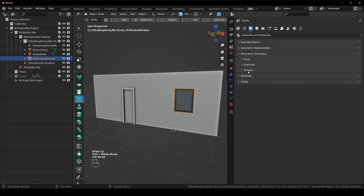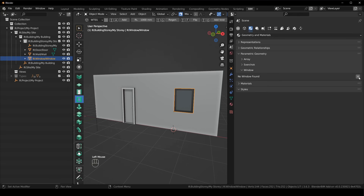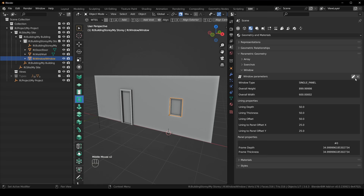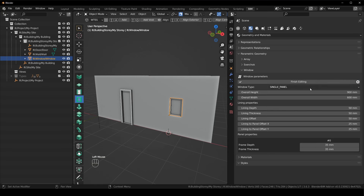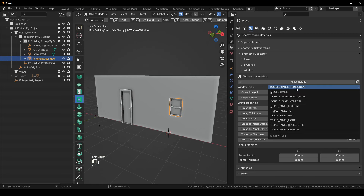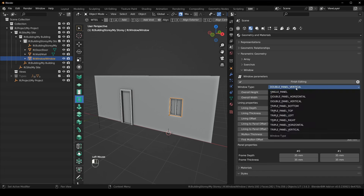Now for the window. Select the window, same story — geometry and materials, click the plus button, and it loads a parametrically created window. We can edit this. There's a single panel, a double panel horizontal, double panel vertical, triple panel bottom, triple panel top.